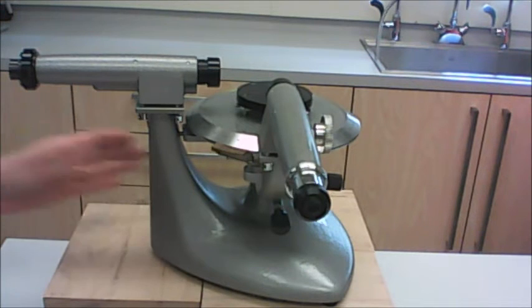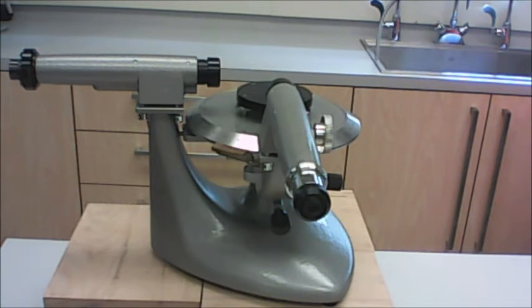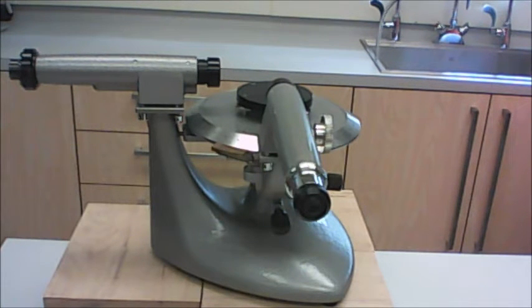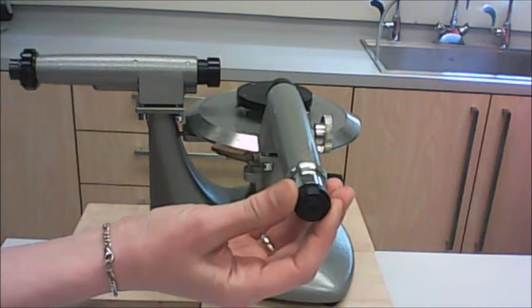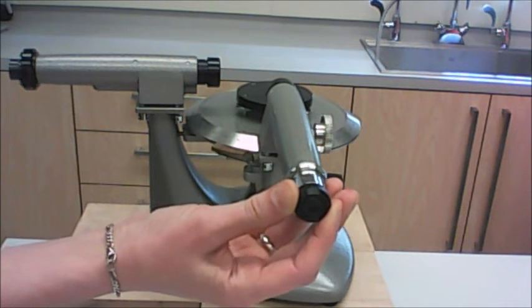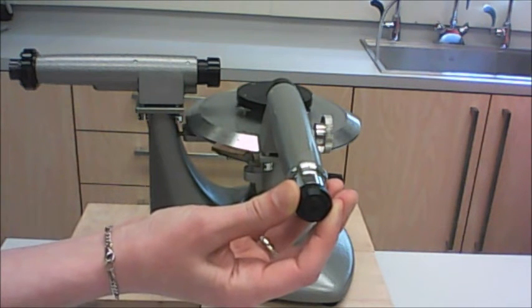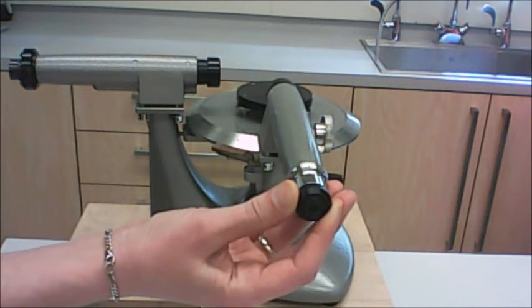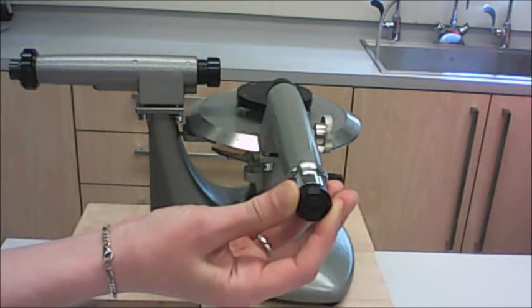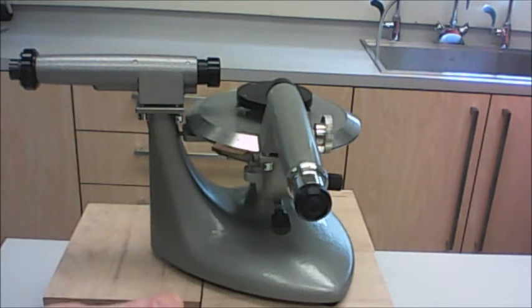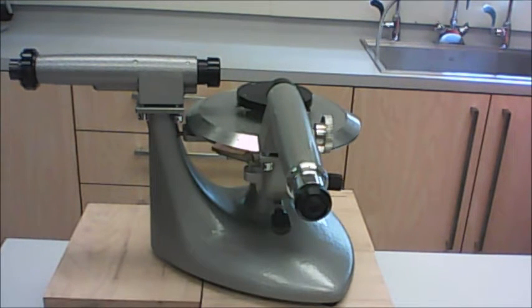Once you've got it set up like this, then the first thing you're going to do is you're going to check that the crosshairs are in focus. So you should grab the little eyepiece and slide it in and out a little bit. And you'll see that the crosshairs go in and out of focus as you do that. So get them looking as dark and sharp as possible in your field of view.